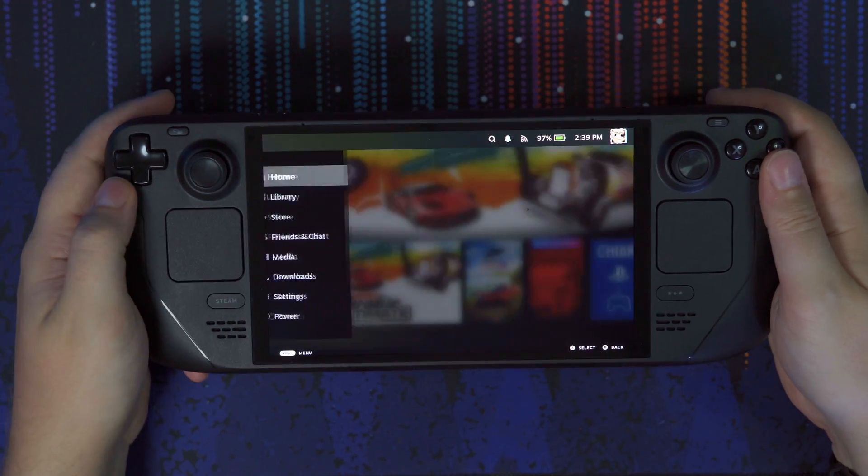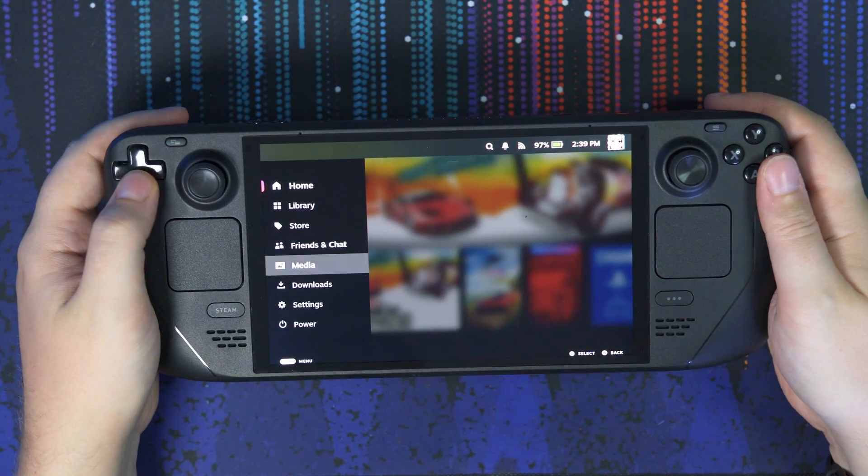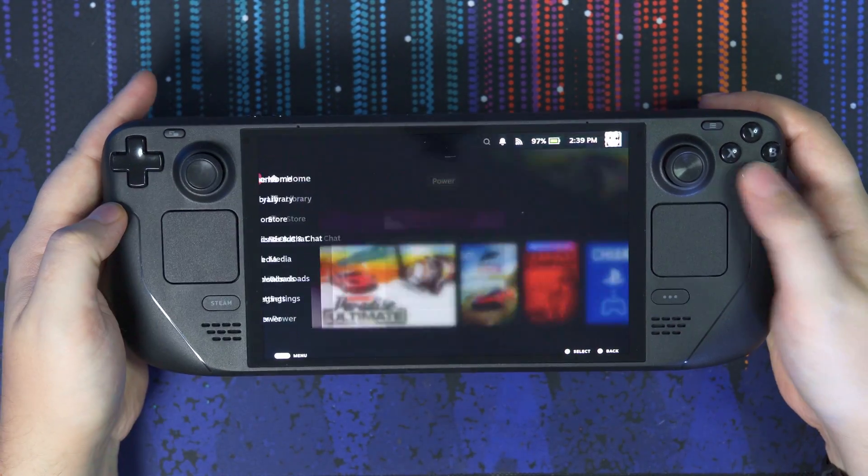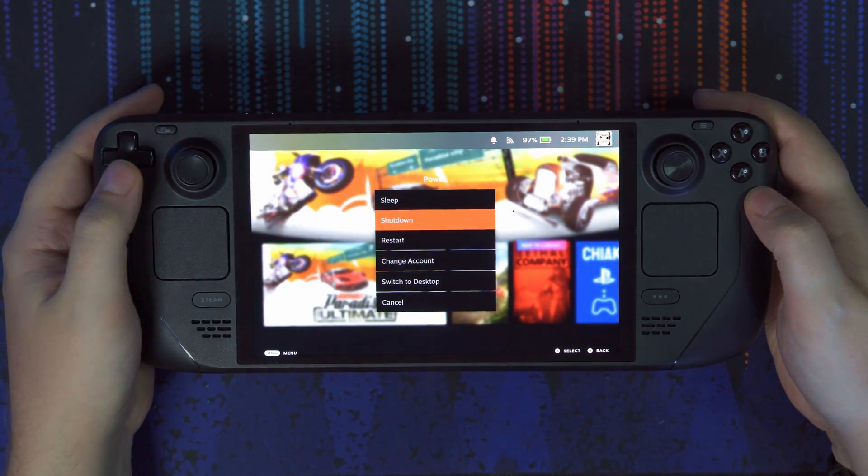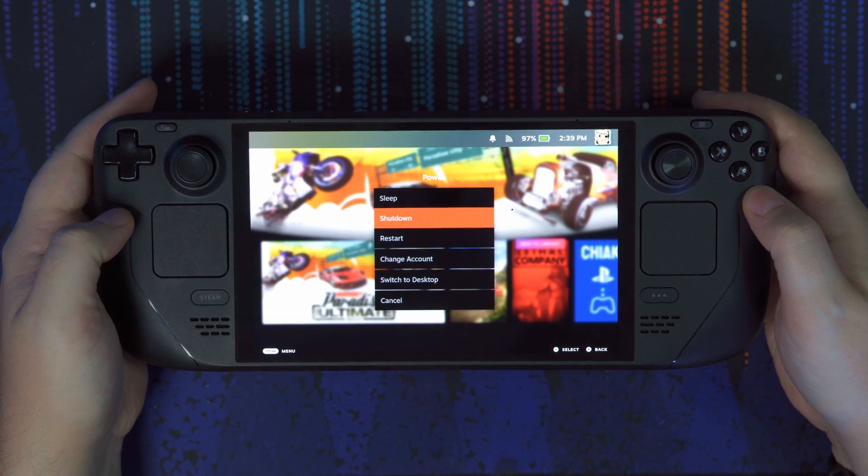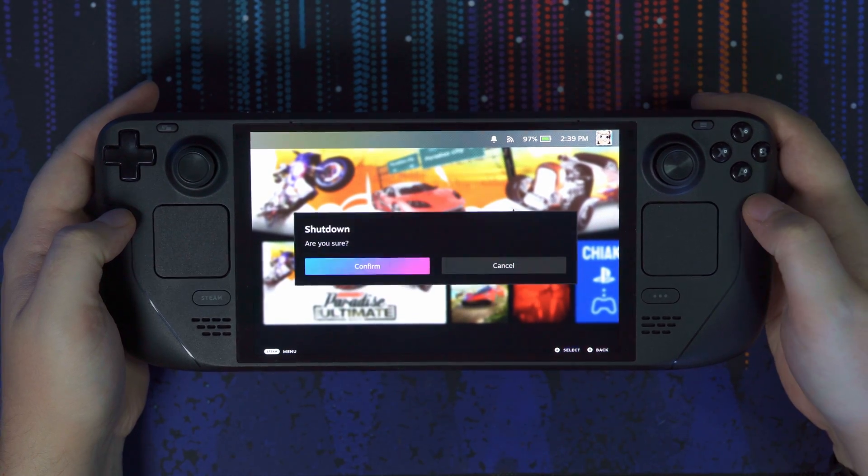So the first thing you want to do is make sure your Steam Deck is fully powered down by going down to the Power Settings and going to Shutdown Device.